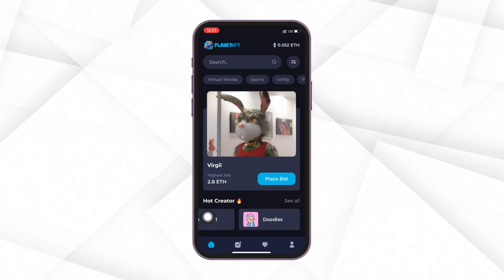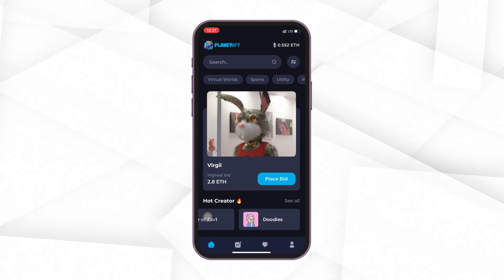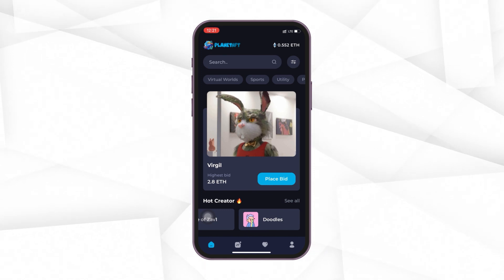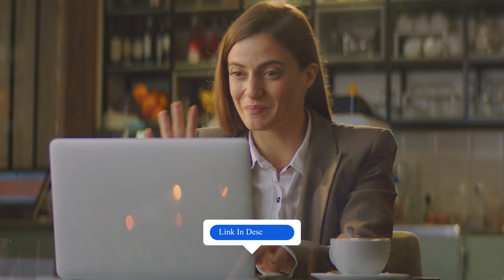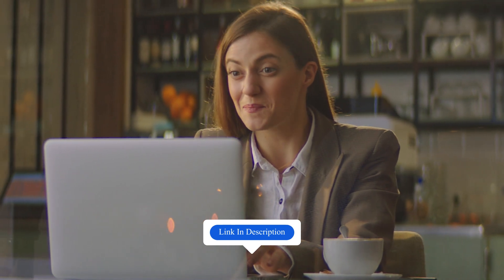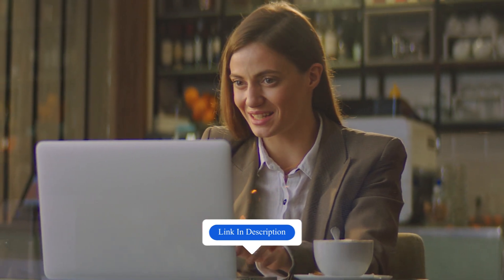This is how this NFT marketplace app works and how an end user can buy or mint NFTs on it. To book a 1-on-1 demo with our NFT marketplace developers, just visit the link in the description now.